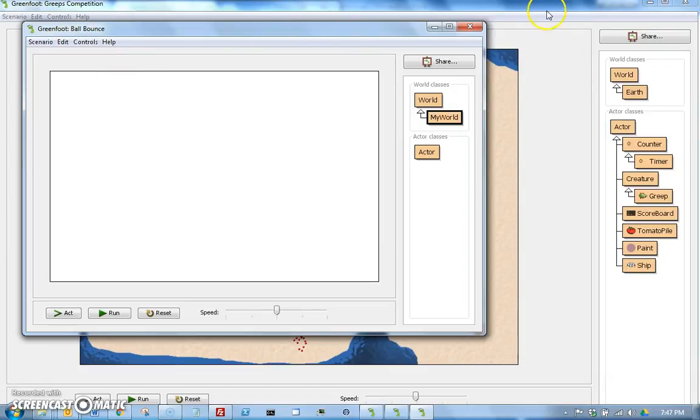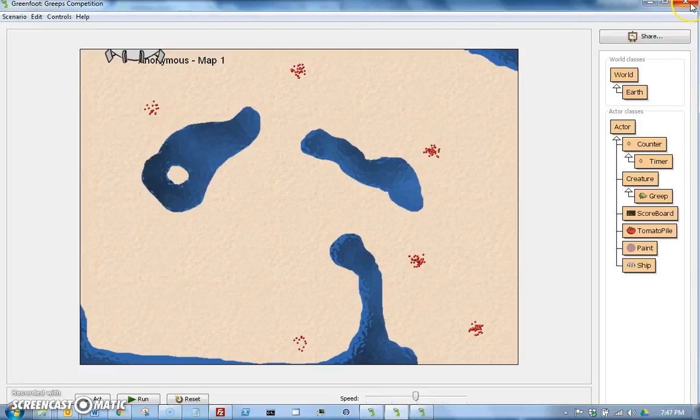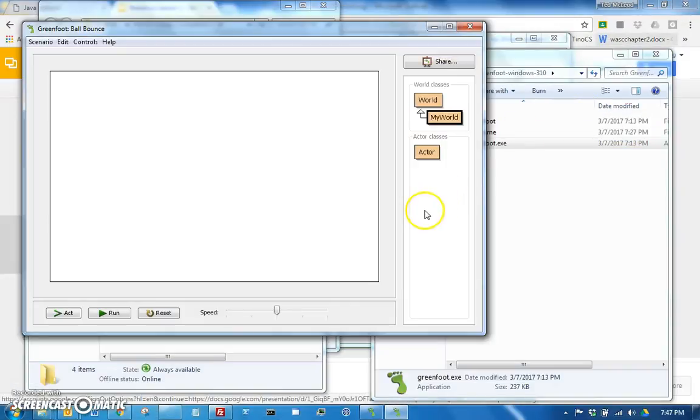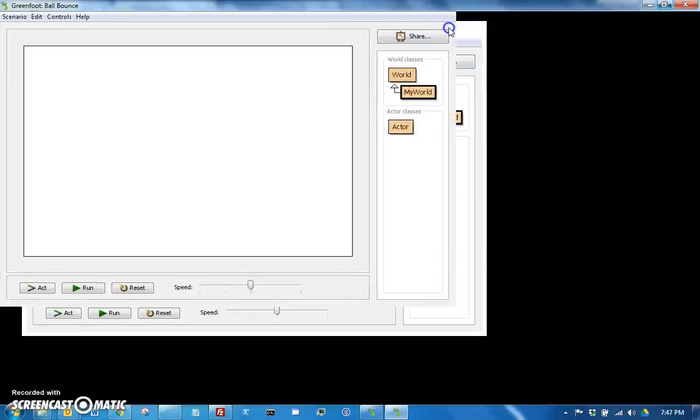So to make it a little bit simpler, let's go ahead and close this one. So we'll close that greeps scenario, and then maximize this, so now we're just working in Ball Bounce.